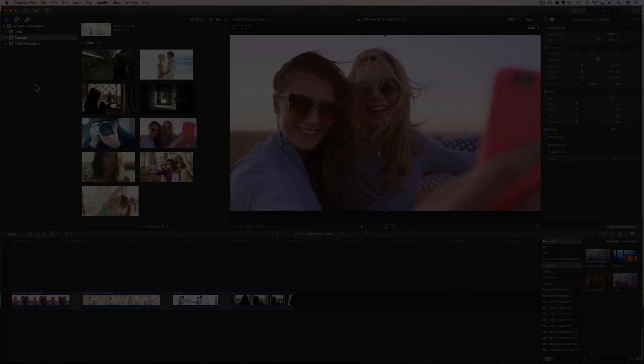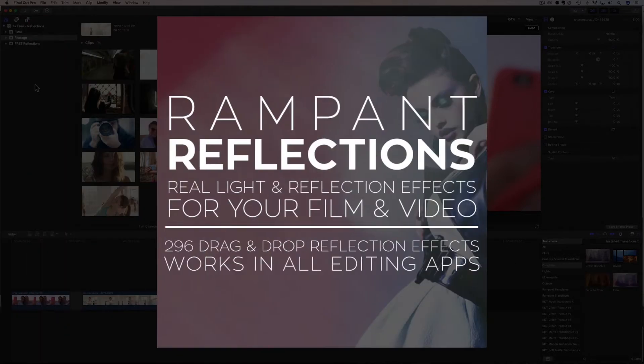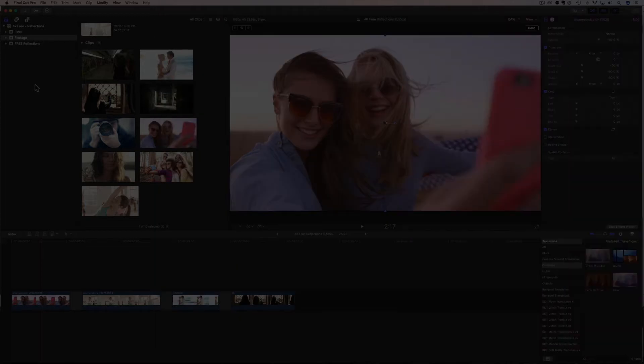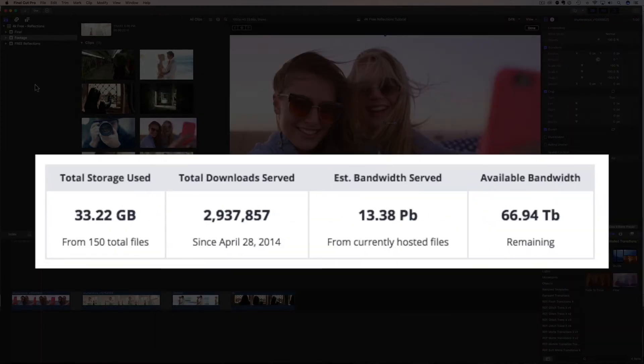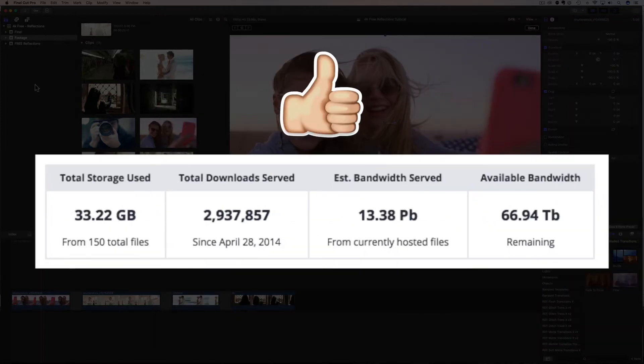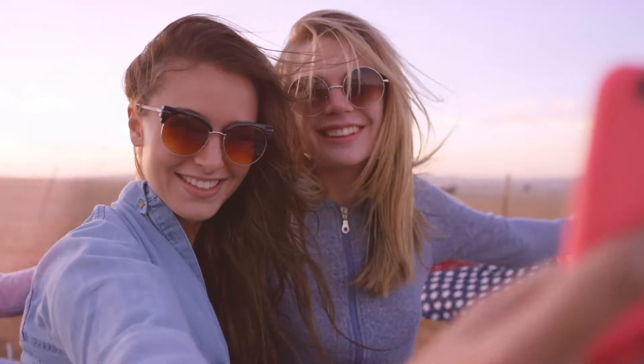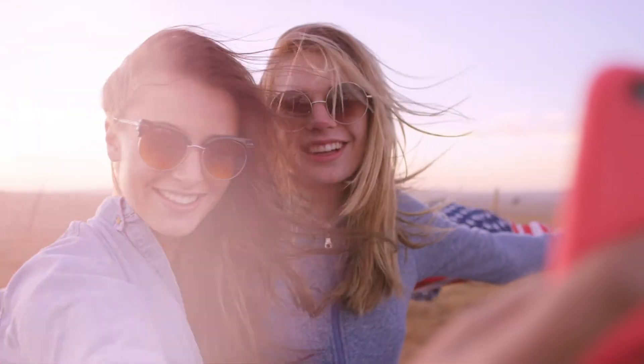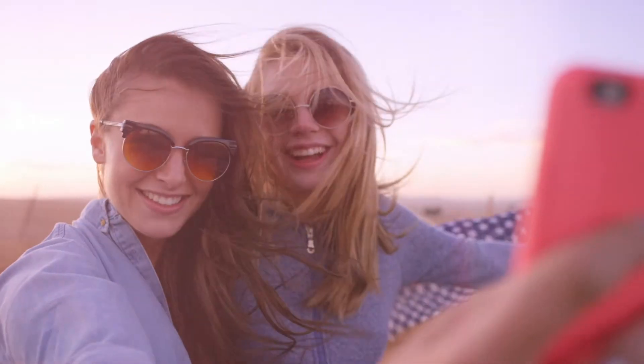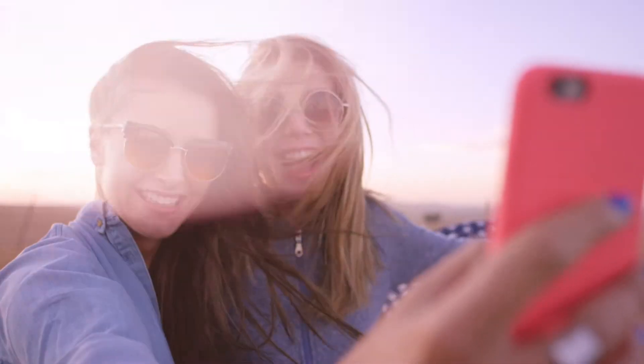In today's video, I'm going to show you how to download and use reflections from Rampant's film and light category. And these effects are so crazy popular, they have been downloaded almost 3 million times. So let's have a quick look at the reflections before I show you where to download and how to use them.